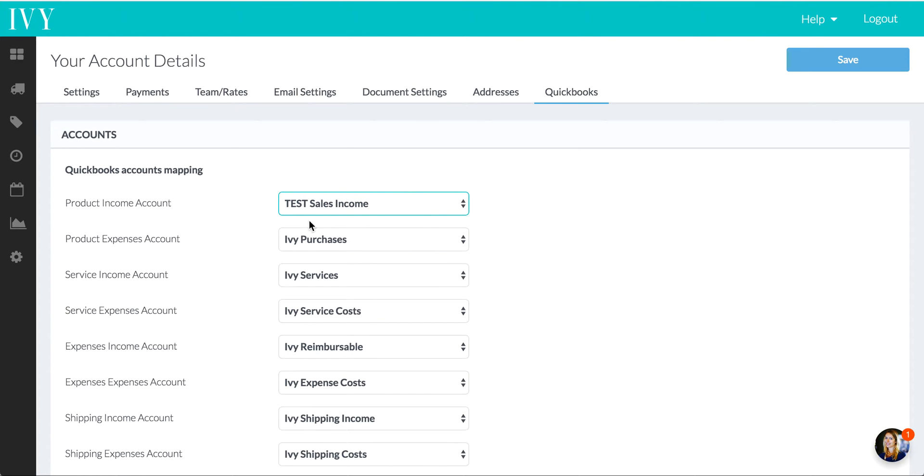We're going to send everything. This is the QuickBooks account to the Test Sales Income account on QuickBooks Online, and we're going to go ahead and click Save.